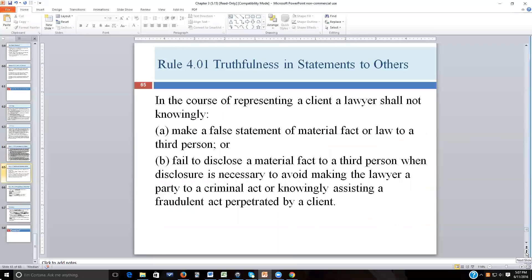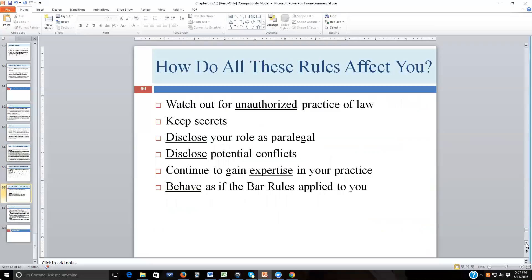On truthfulness in statements: in the course of representing a client, a lawyer shall not knowingly make a false statement of material fact or law to a third person, and cannot fail to disclose a material fact when disclosure is necessary to avoid making the lawyer a party to a criminal act or knowingly assisting fraud perpetrated by a client. There are rules about how you can advocate for that client.